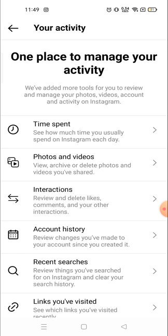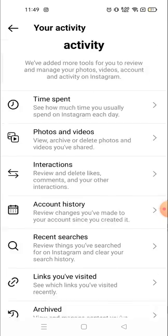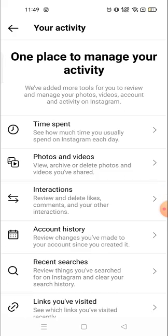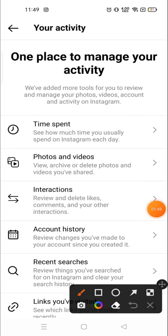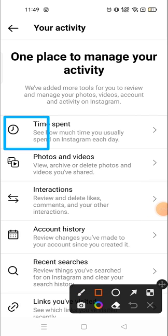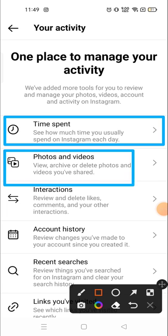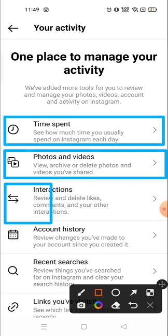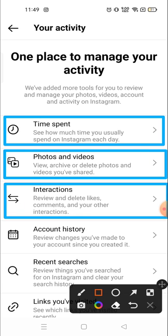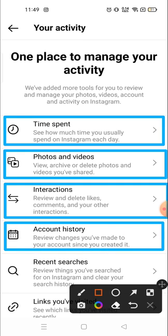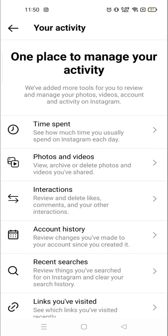Click on 'Your Activity.' Here you will see all the activities that you have done on your account — like time spent, how much time you have spent on your account. You can also see photos and videos from here, and there's interaction and account history as well.